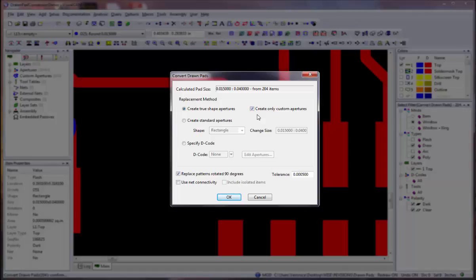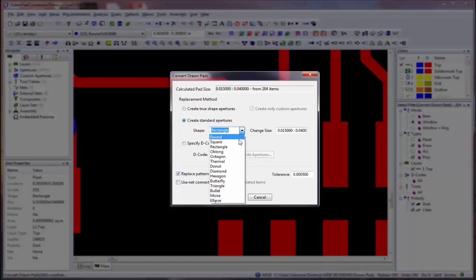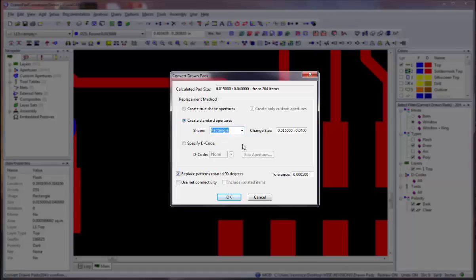Select the Create Standard Apertures option if you wish to have selected items converted to one aperture of the specified shape and size. Select the shape and size of the aperture you wish to use. If an aperture of that size and shape already exists, it is used. Otherwise, a new aperture is created.